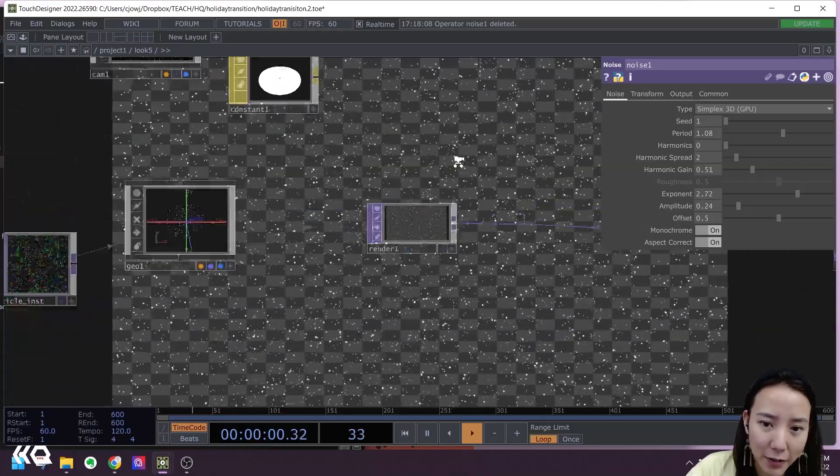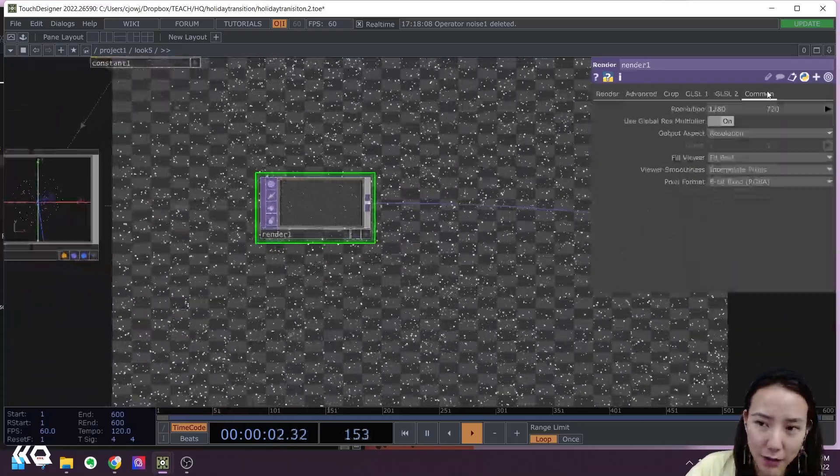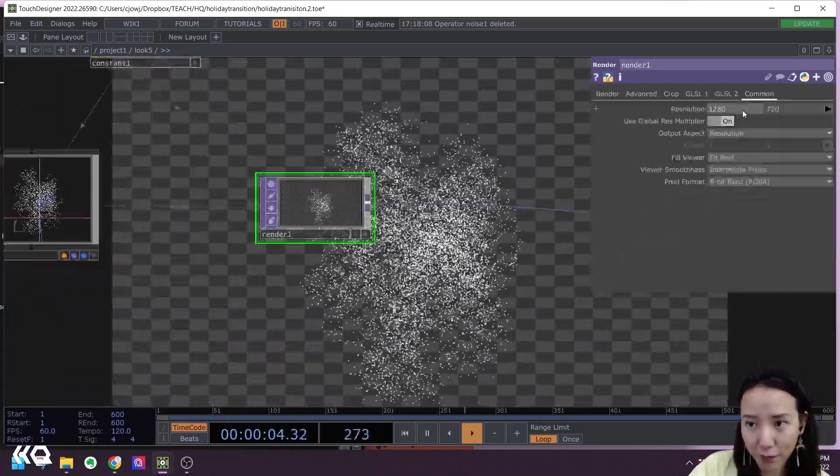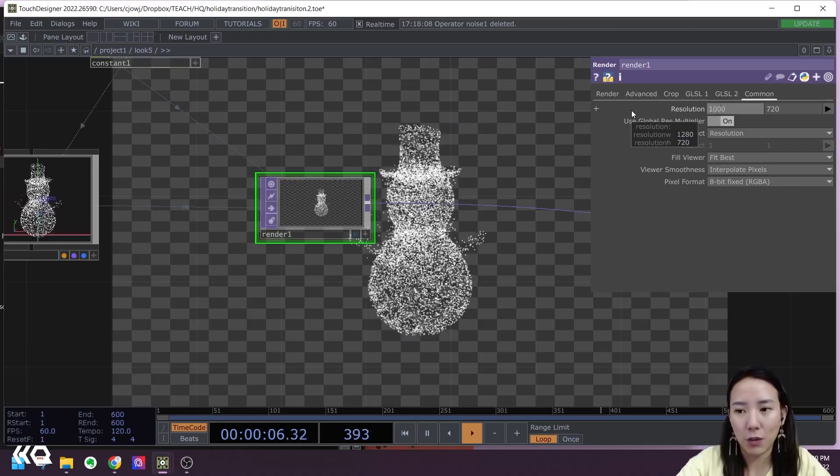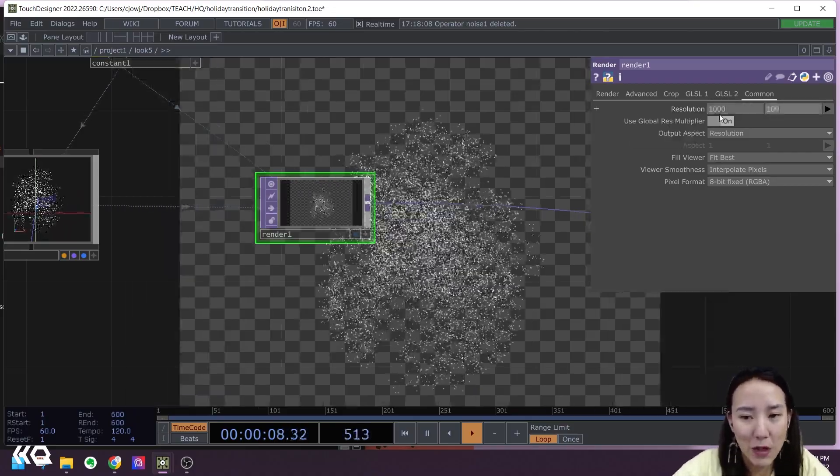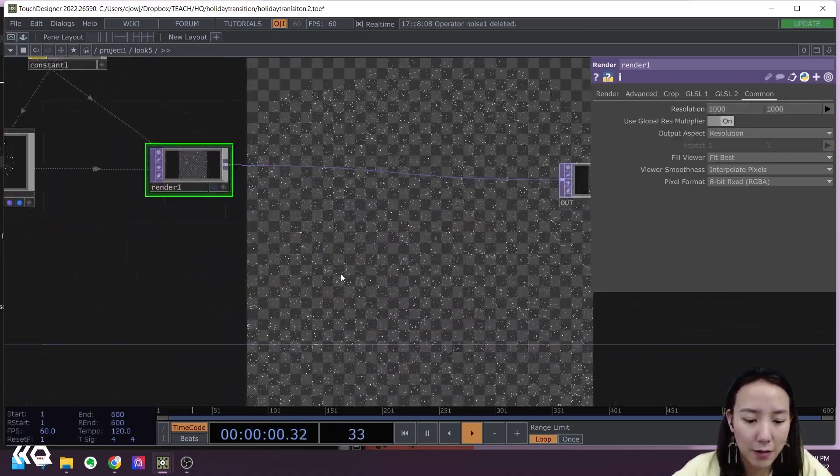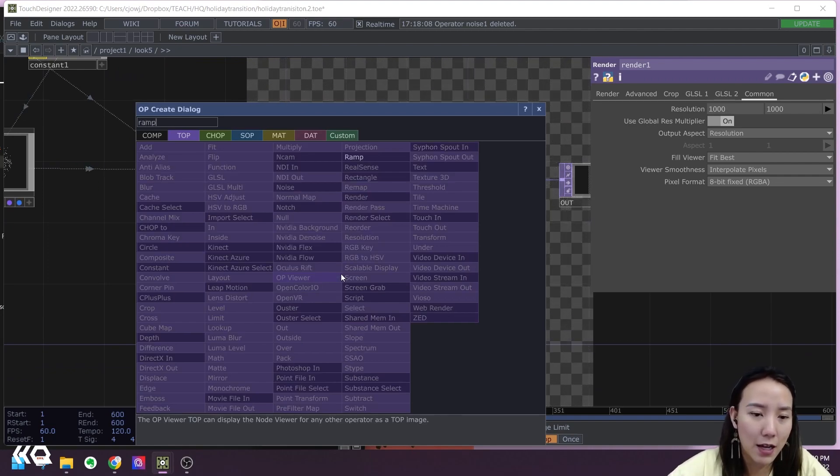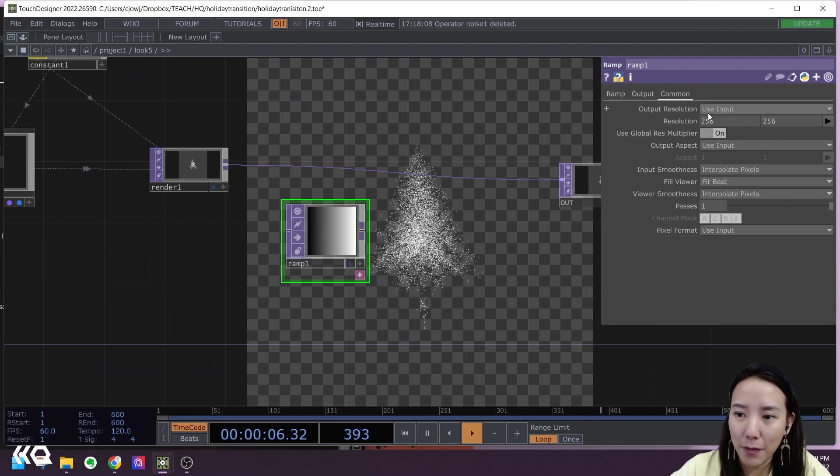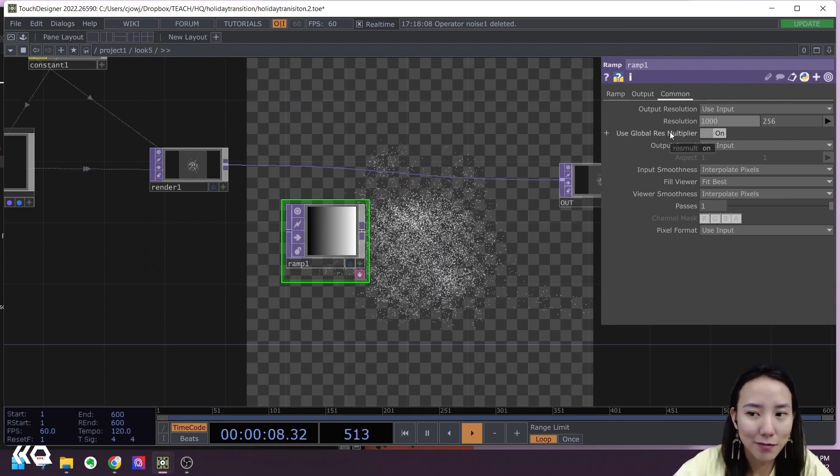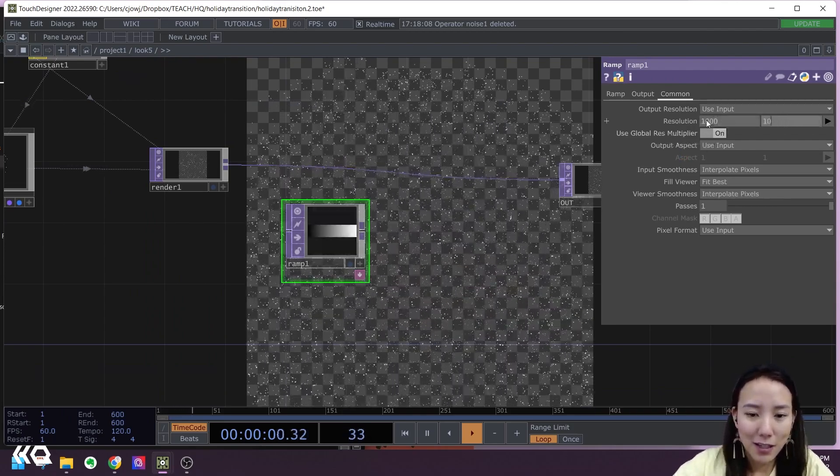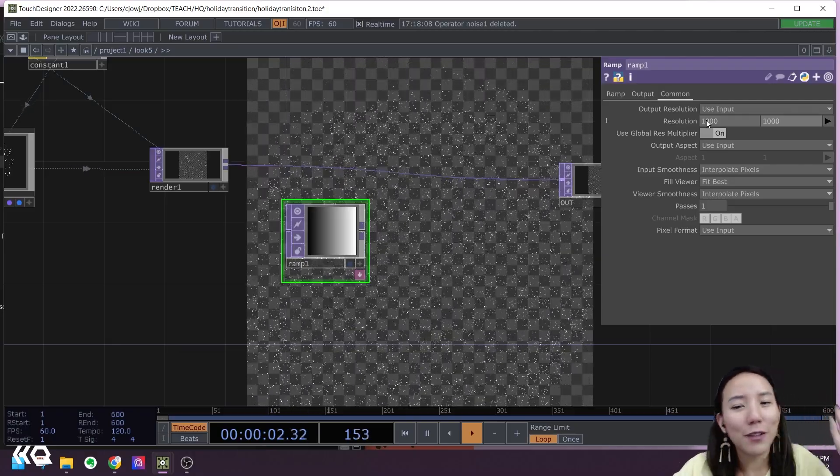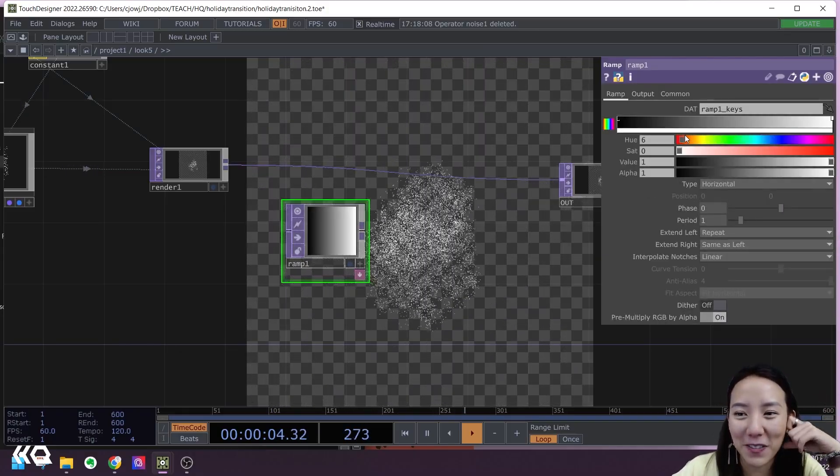I'm going to change this resolution to be a square, so have it to be 1000 by 1000. Add a Ramp TOP, and I'll make this also 1000 by 1000. And you choose whatever color you want the model to be.